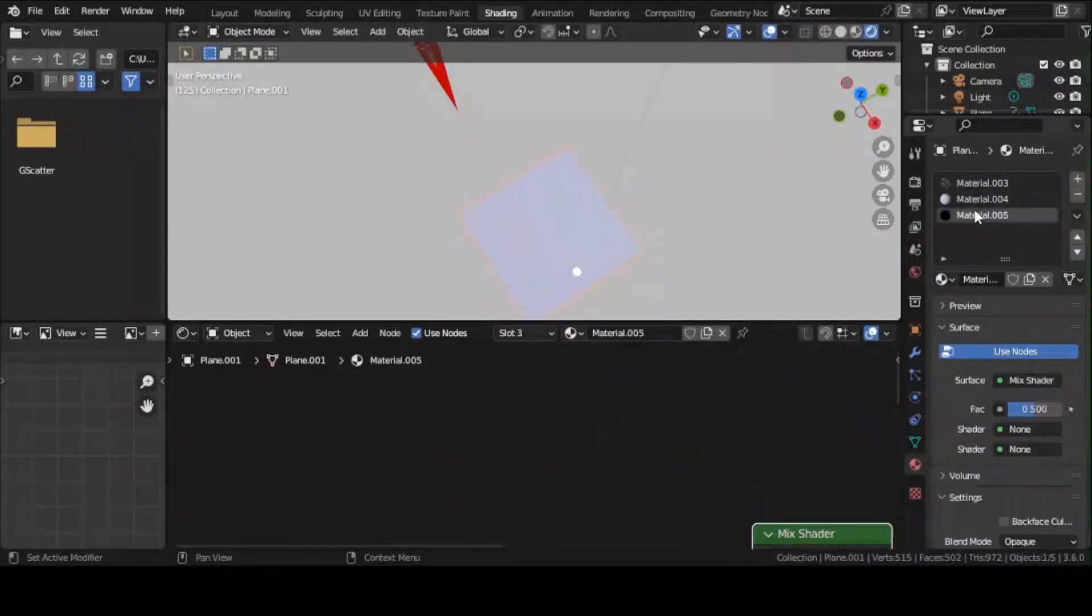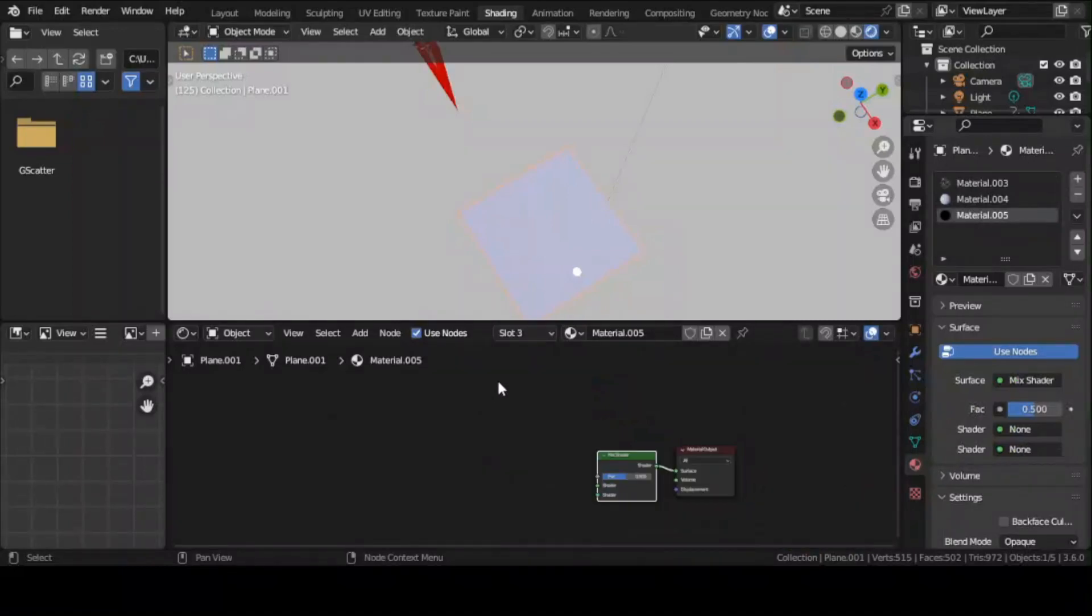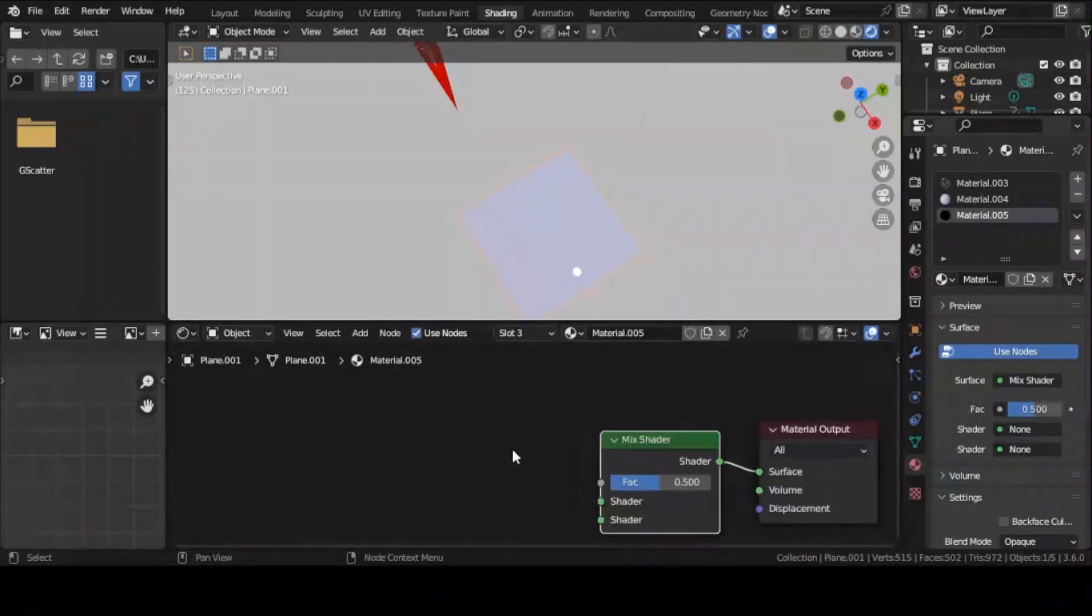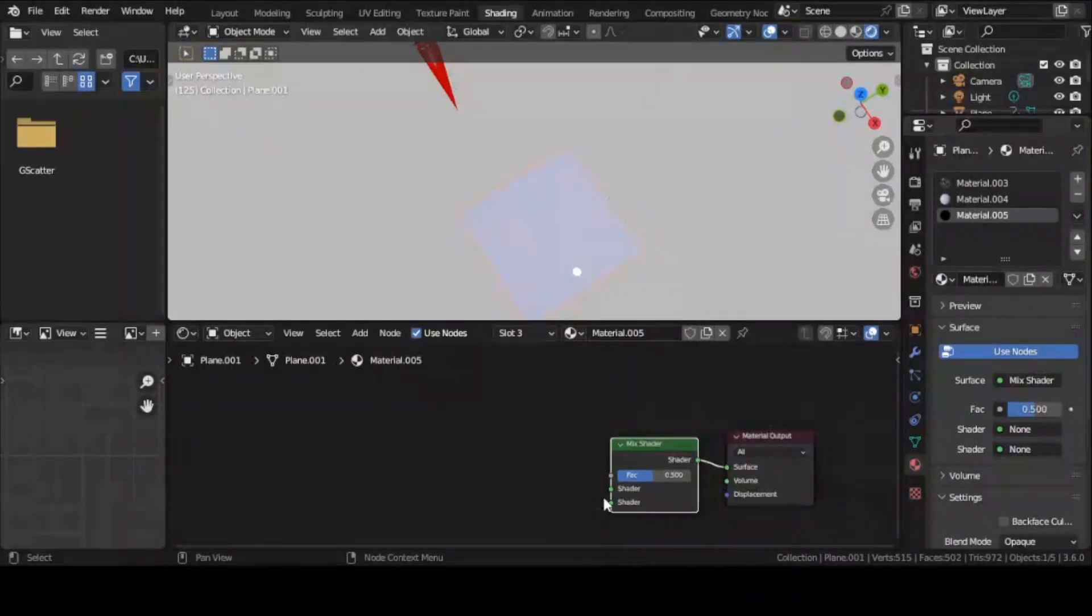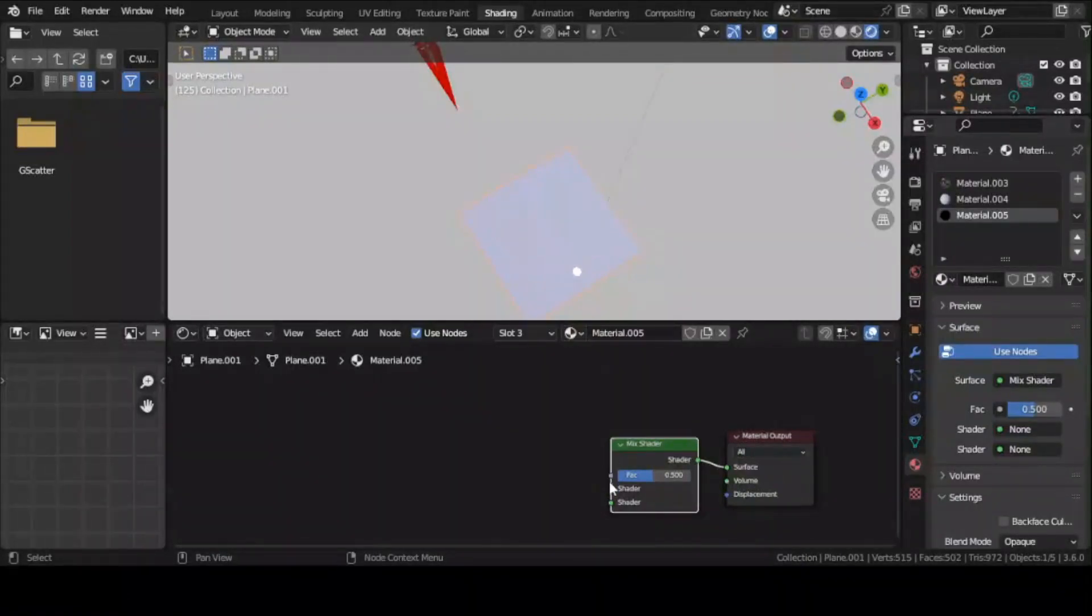Now add a third material and assign it to each face that you want to have two materials on each side of it. Replace the default principal BSDF node with a Mix Shader node.